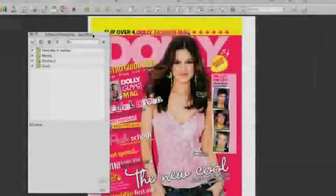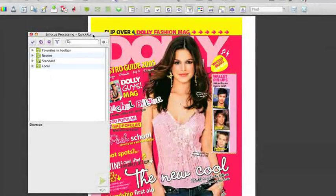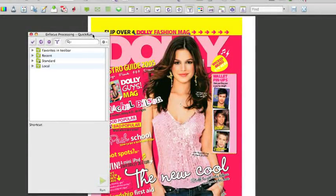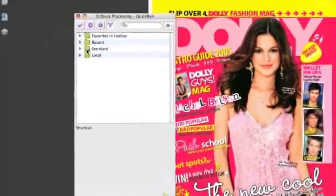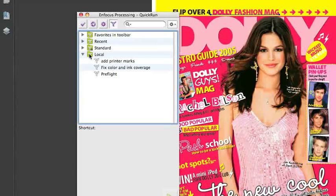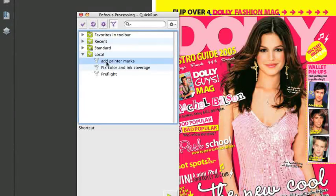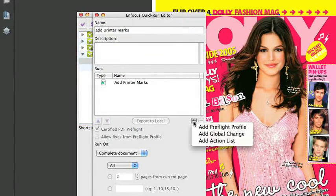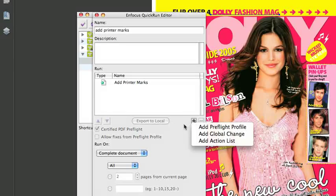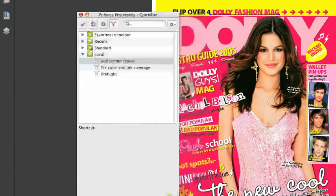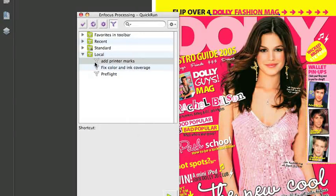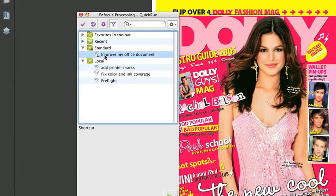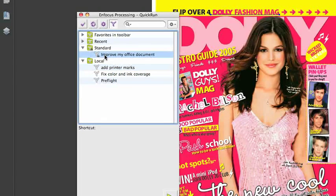The quick runs are now part of the processing panel and are consistent with the other presets. Next to preflight profiles and action lists, you can now also add global changes. There is a standard quick run available that will try to improve any office document in PitStop.